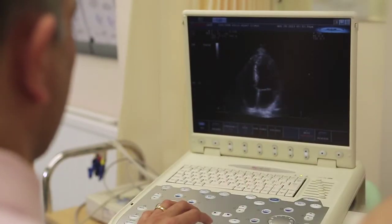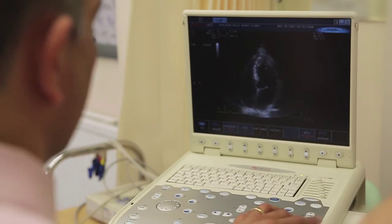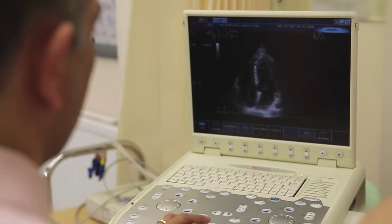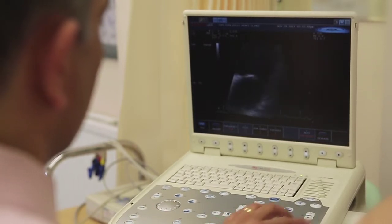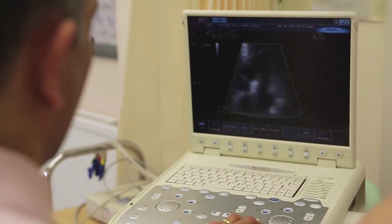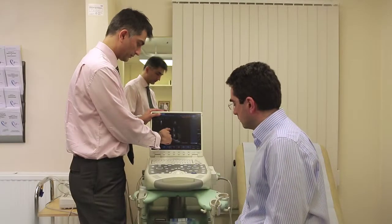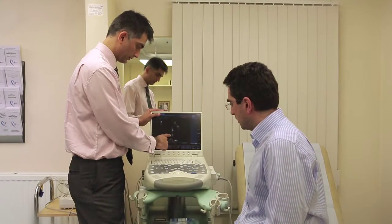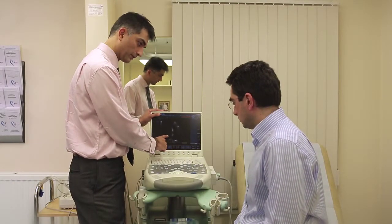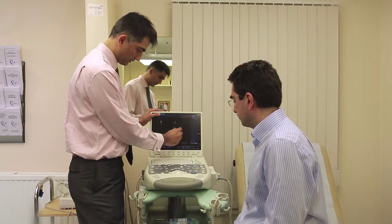The standard echo is called a trans-thoracic echo, which is a simple test that can be performed with a patient lying on a couch. More complicated studies involve giving the patient drugs to speed up the heart, called a stress echocardiogram, to see whether the heart responds appropriately to the drugs that are given.